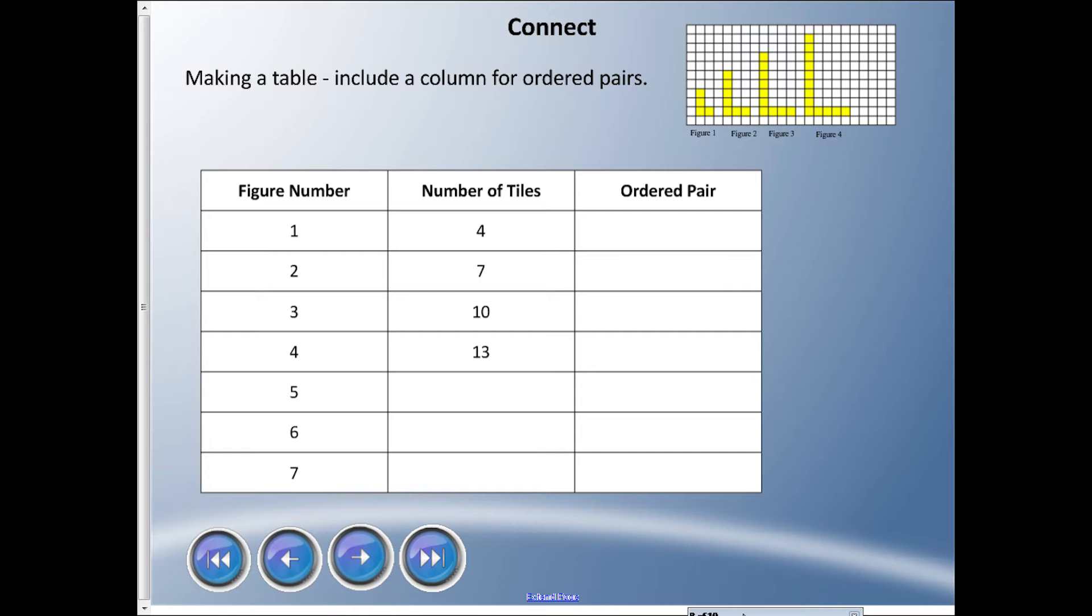Okay, now that you got all your answers down, I don't know if you notice a pattern, but the number of tiles is starting at four and going up by three each time. So that means that if I was to draw figure five, there'd be 16 squares. If I was to draw figure six, there'd be 19 squares. And if I was to draw figure seven, there should be 22 squares, okay.